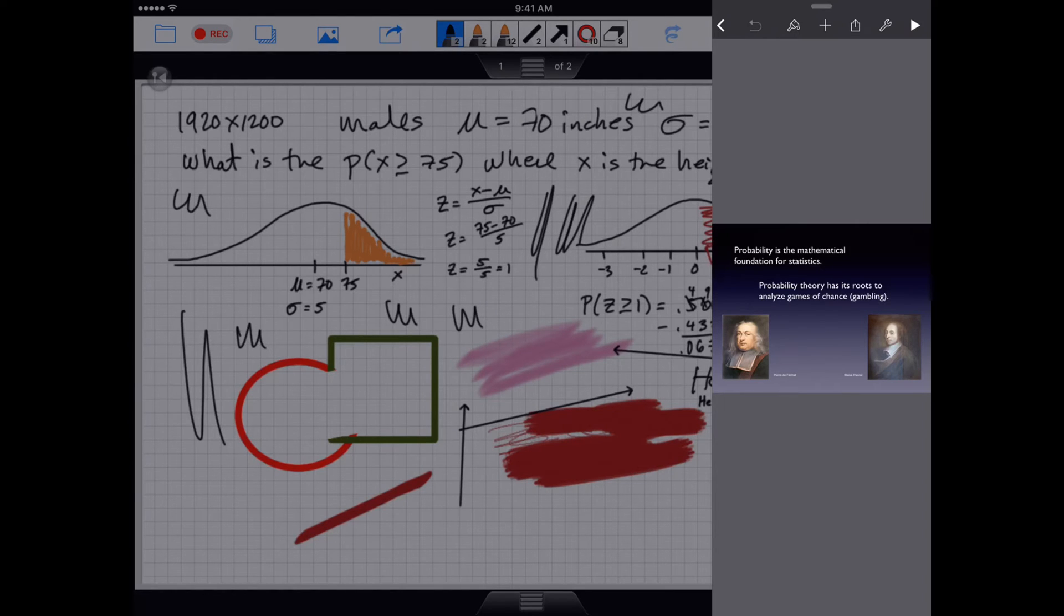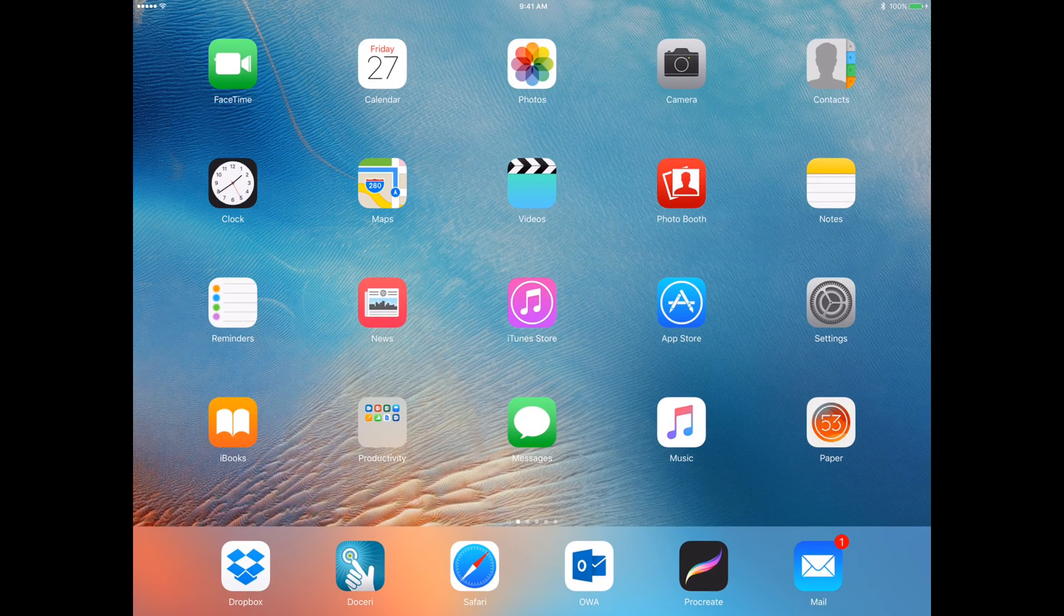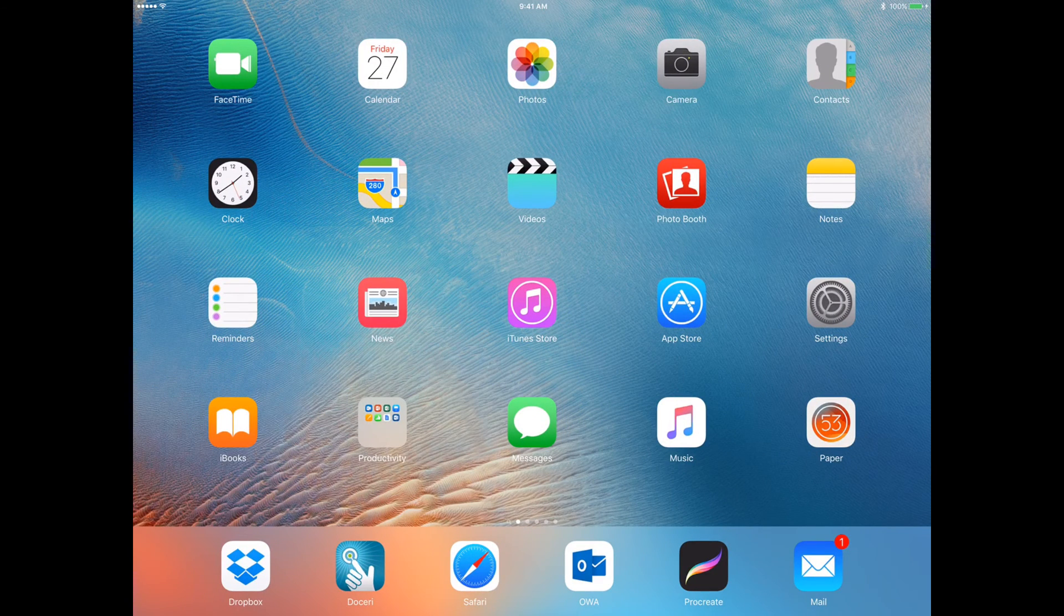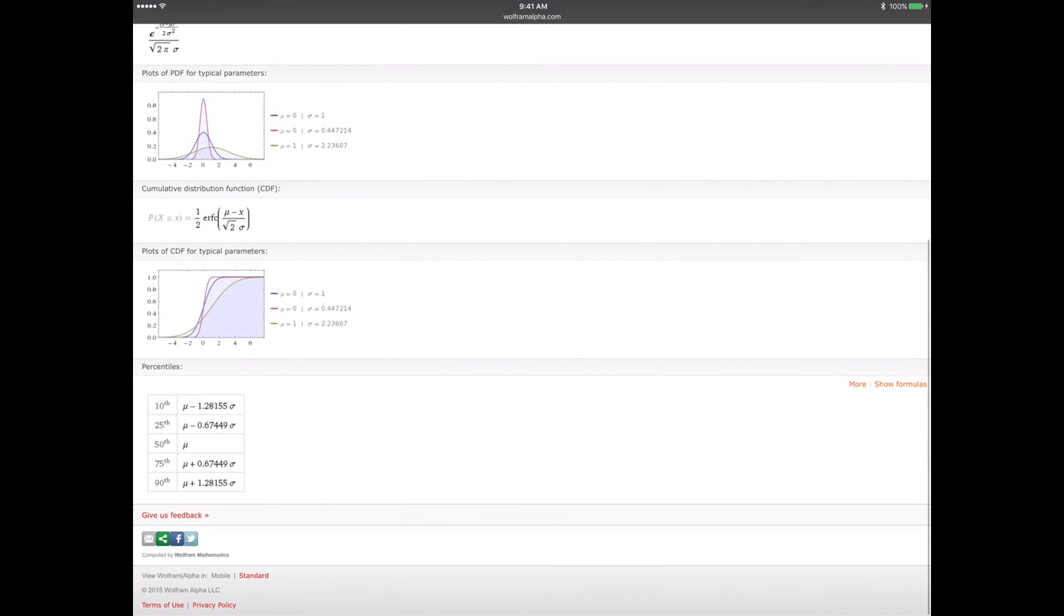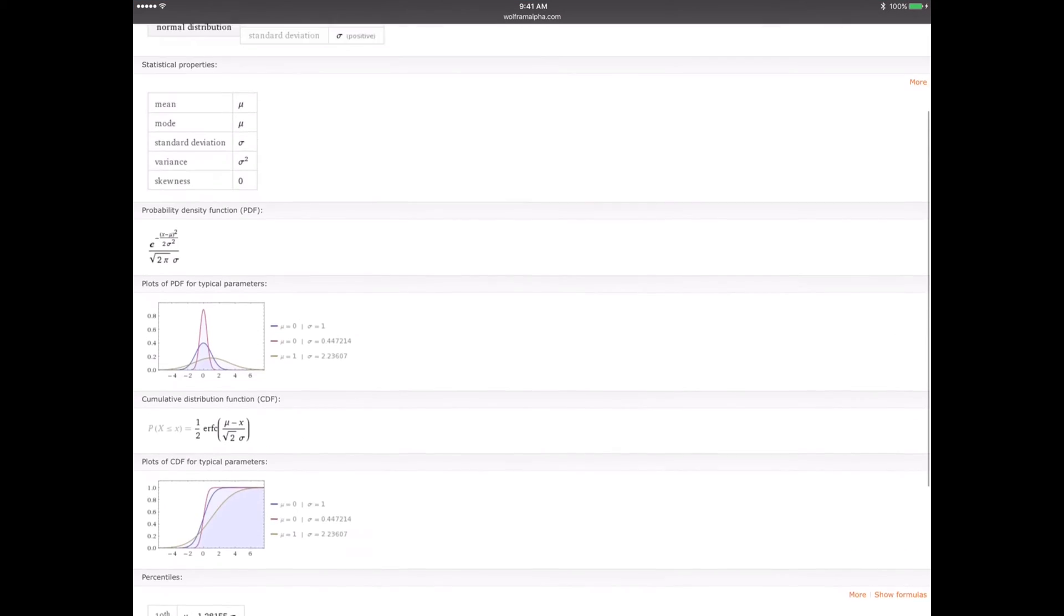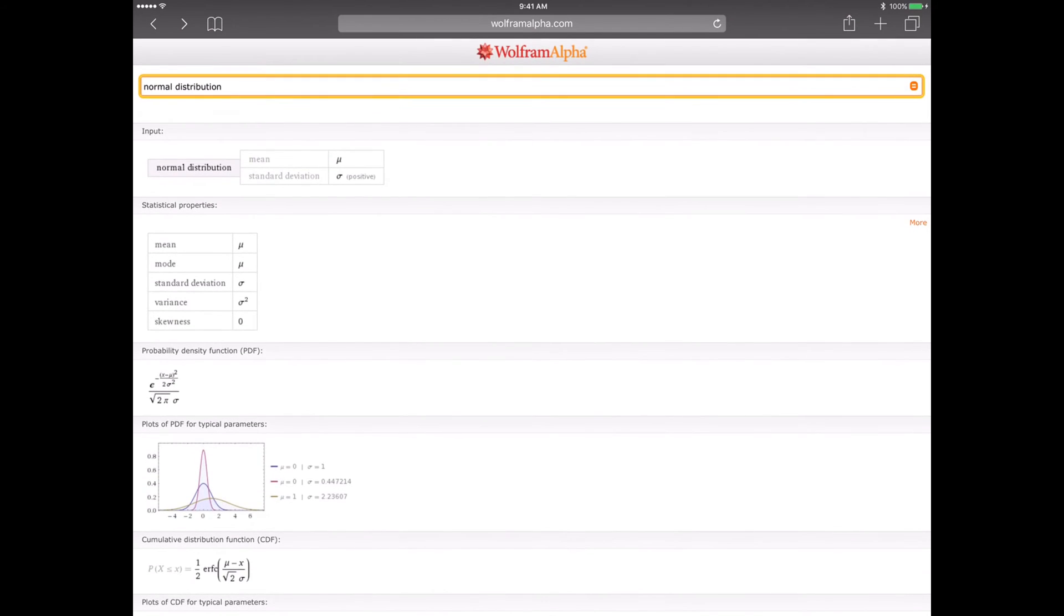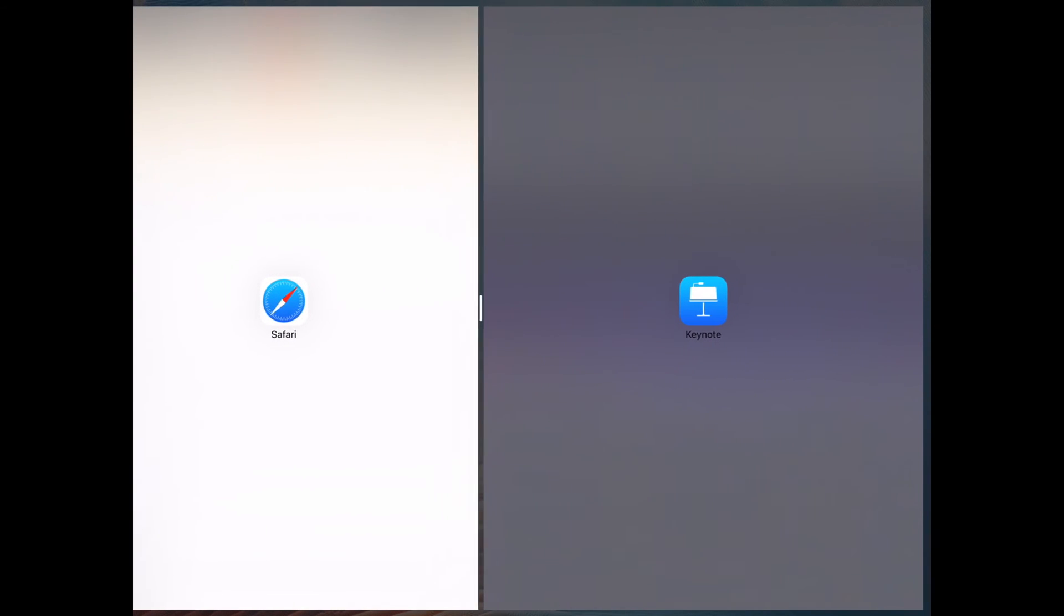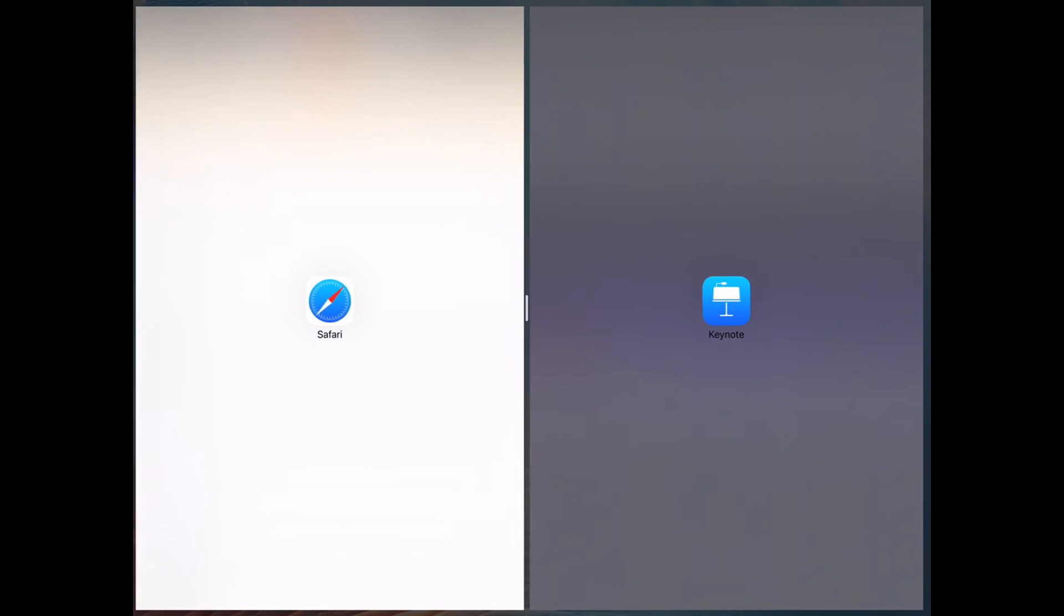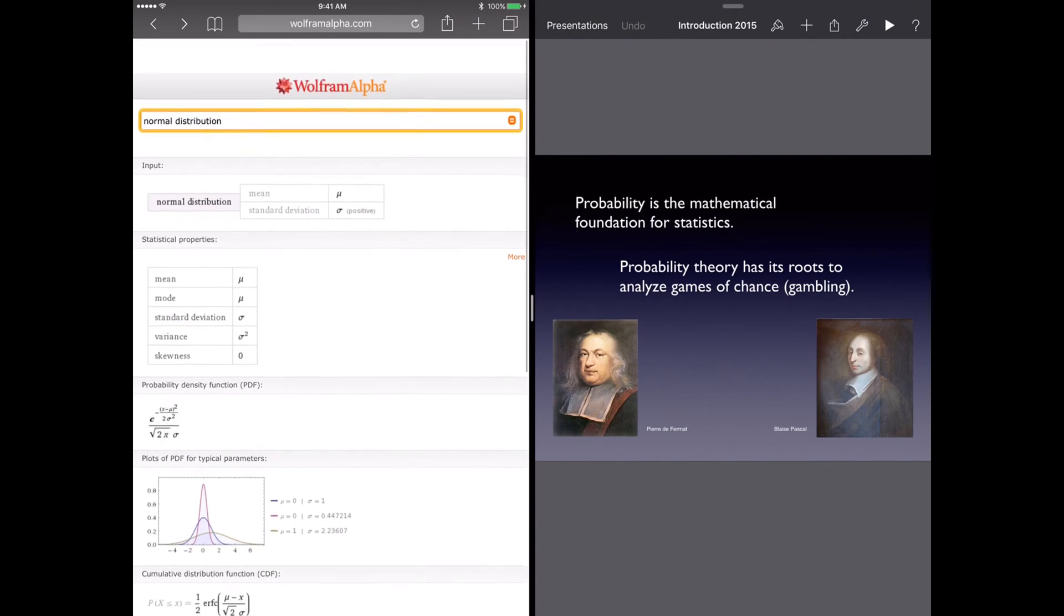What about, let's say I'm on the Safari website and do the slide over or the split screen. So this one is Keynote. You can see in the middle here, I can slide it over now.